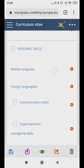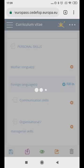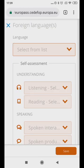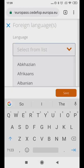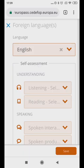Under Foreign Languages, indicate the level of language competence. You can do this by clicking on the drop-down arrow for more options.